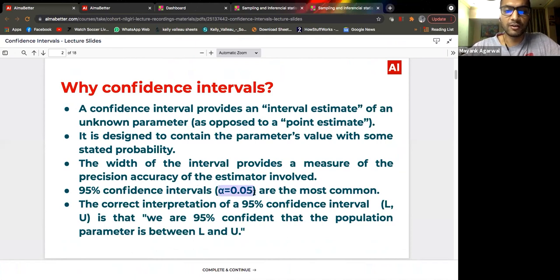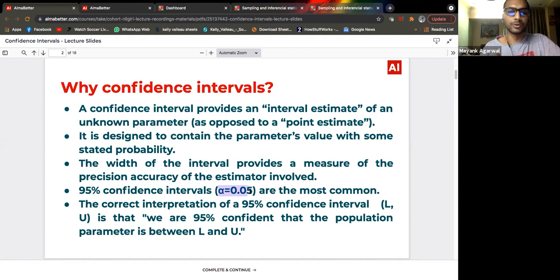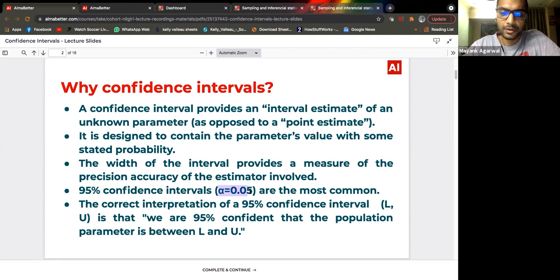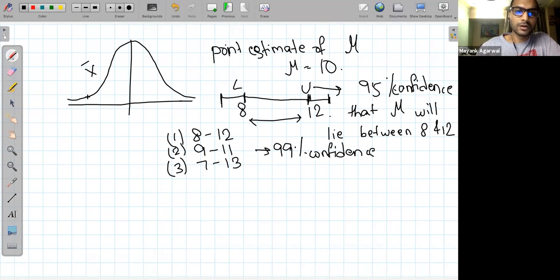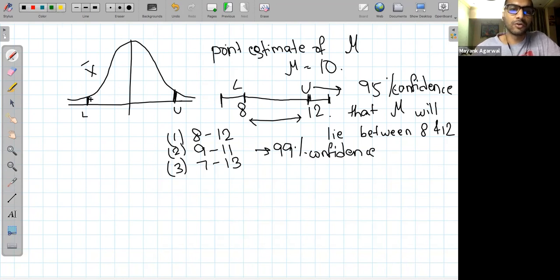For a 95% confidence interval, alpha equals 0.05. The correct interpretation is: we are 95% confident that the population parameter lies between lower bound L and upper bound U. The area under the curve between L and U is 0.95.